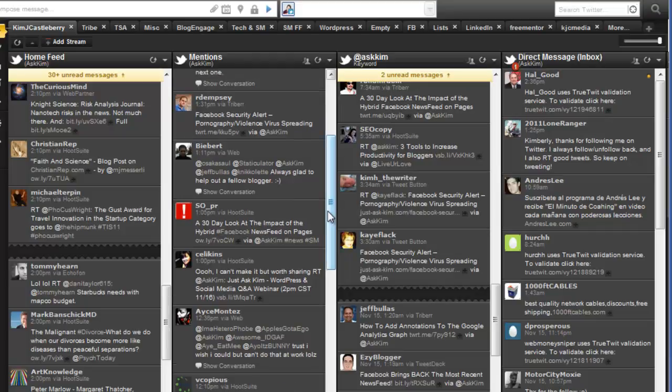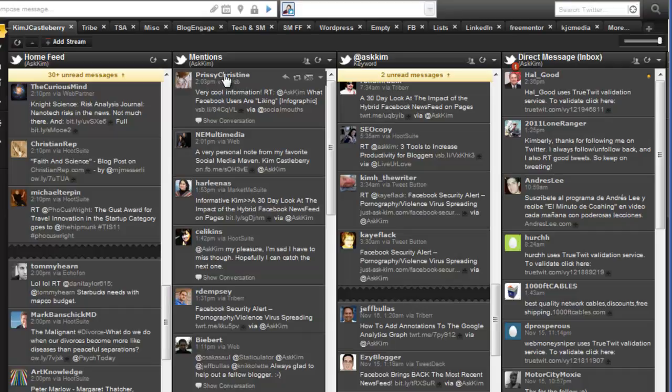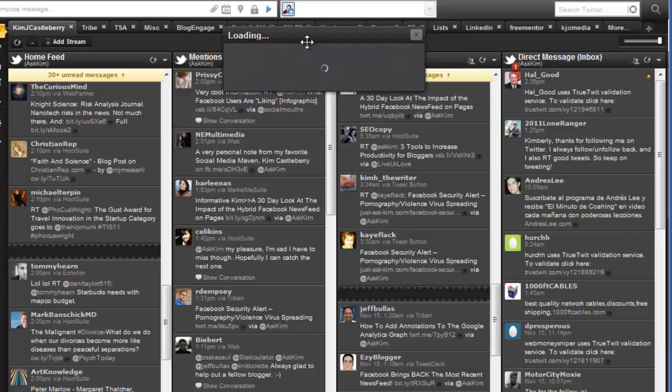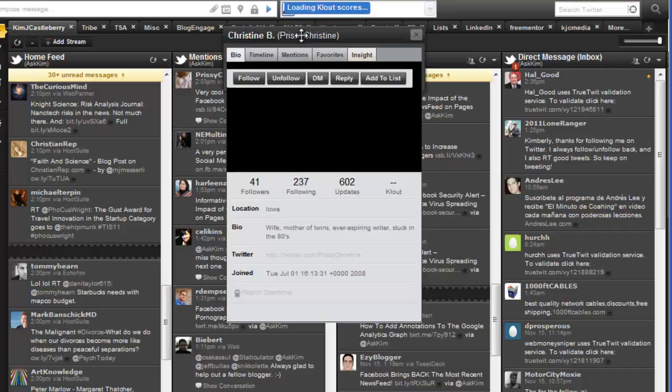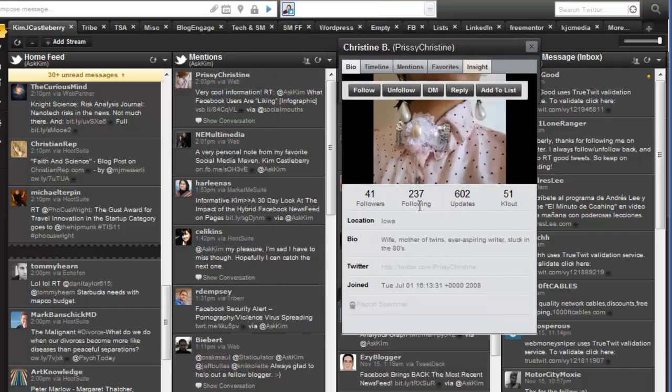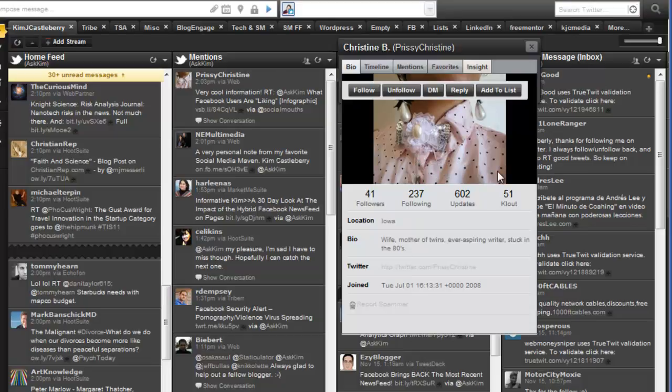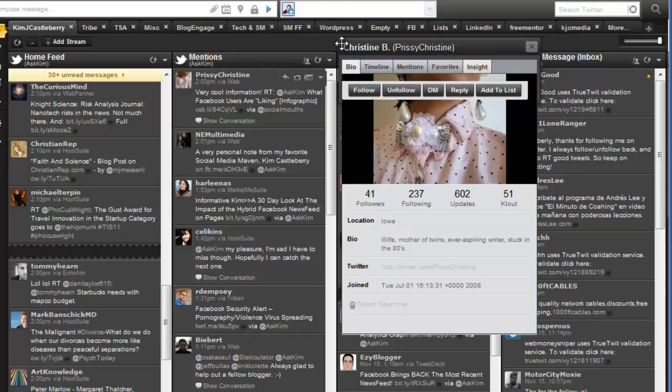But there's also people here that I've never met, like here's Christine. She shared this post. I don't believe I'm following her. She's not got a lot of followers, she's pretty new to Twitter. She shared my stuff. Now I'm going to make a connection with her. I'm going to send a reply, and this is going to let me build this relationship out with her.